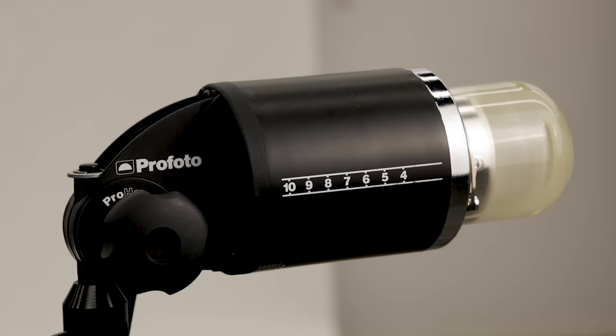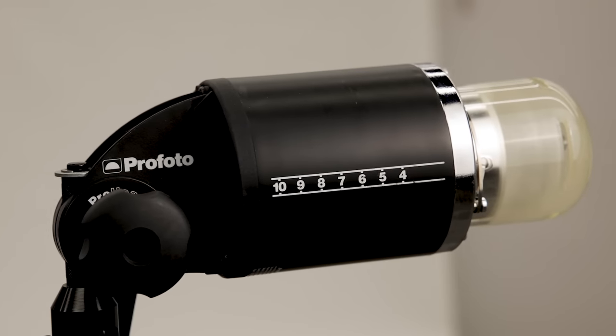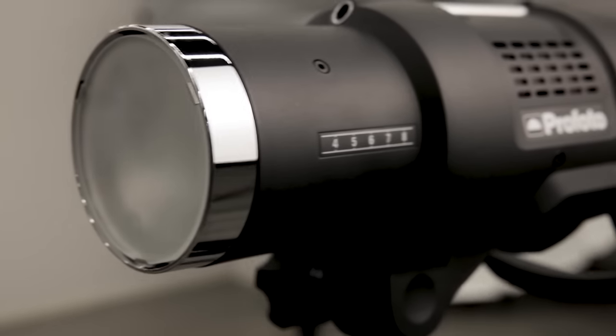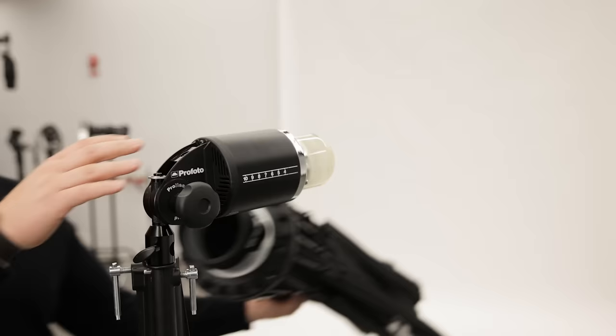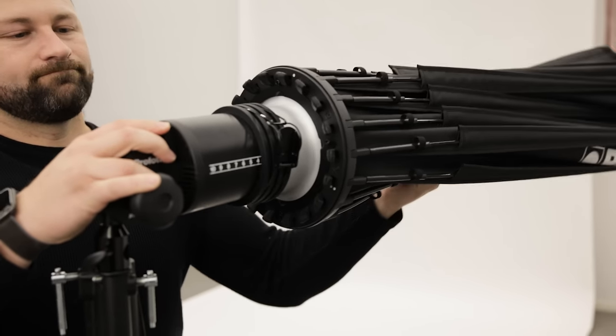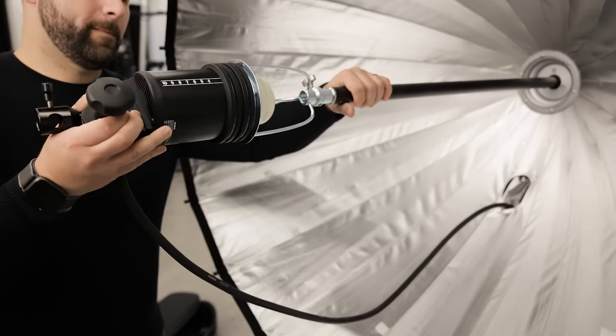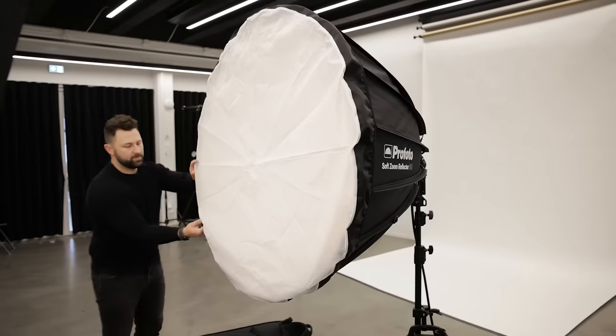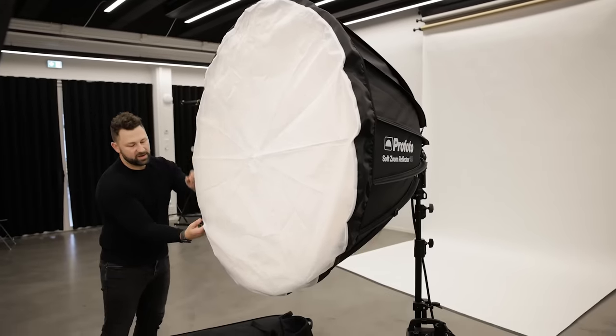Compatible with both protruded and flat front heads, the Profoto soft zoom reflector offers you endless flexibility in one modifier. With multiple mounting options as well as a robust zoom rod, you'll have access to an array of lighting effects. And with optional grids and diffusers, modifying the soft zoom reflector is a breeze.